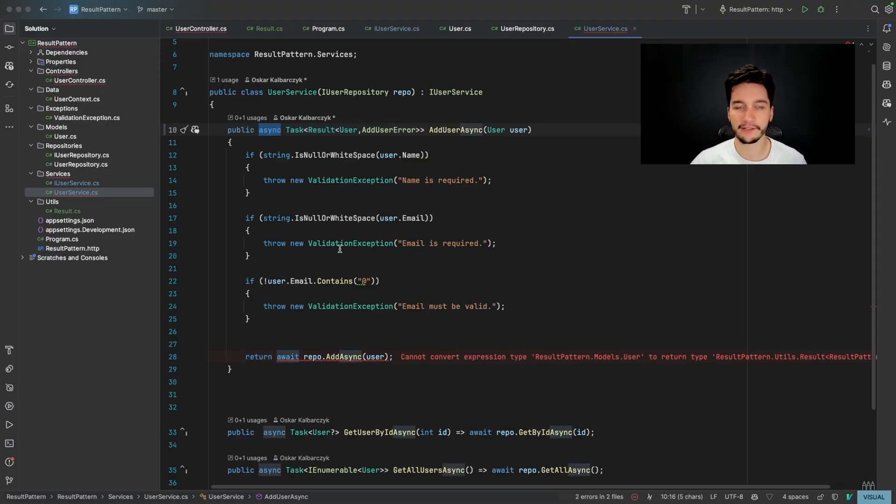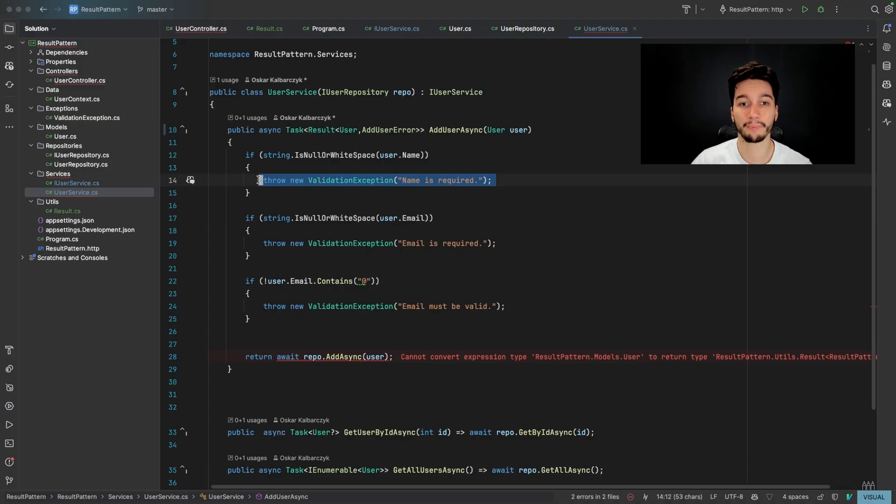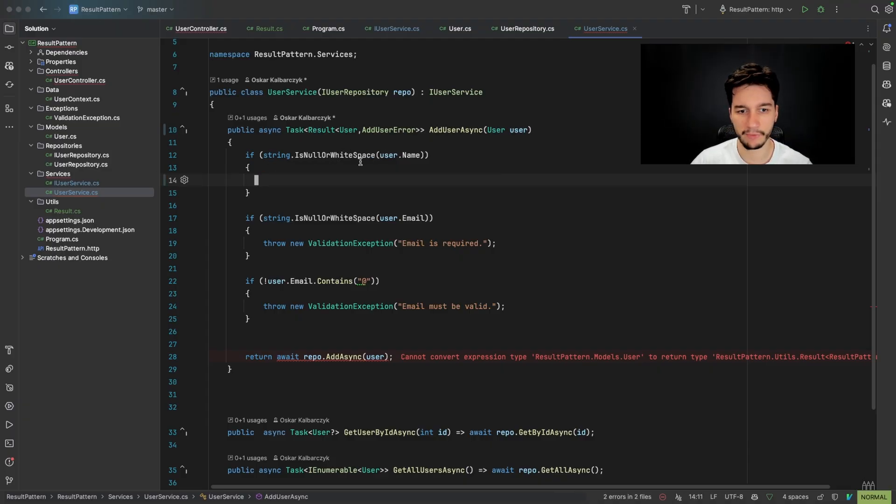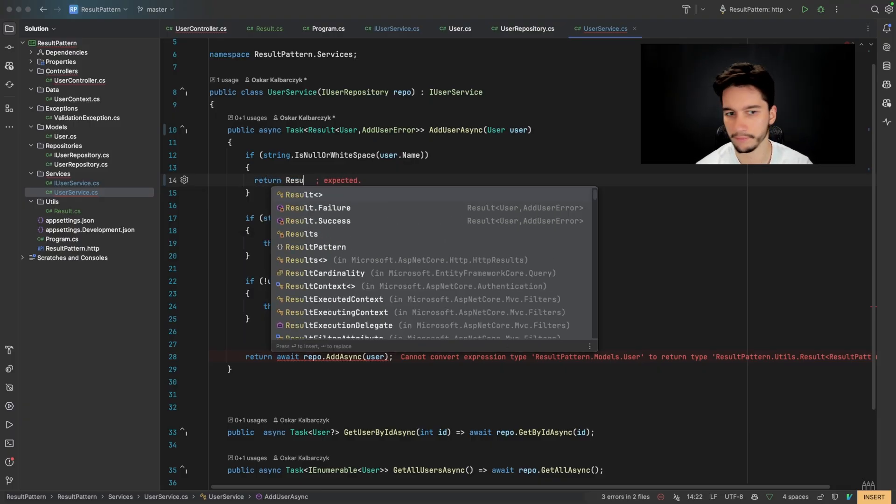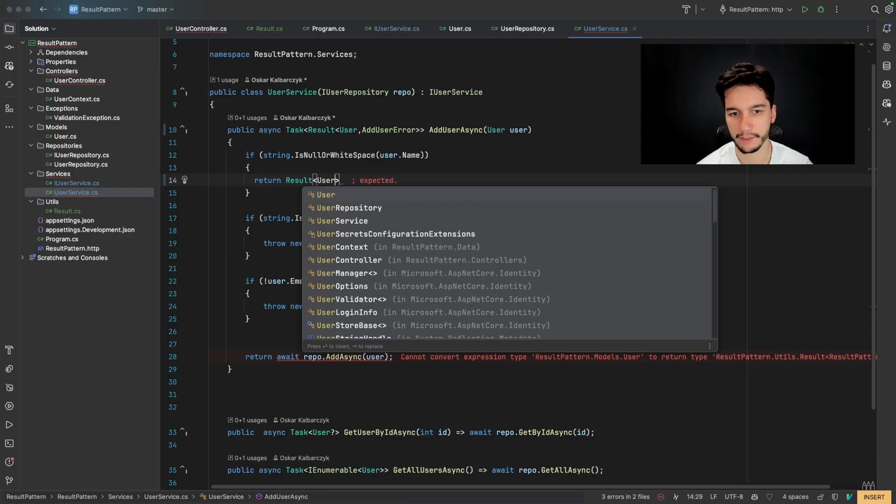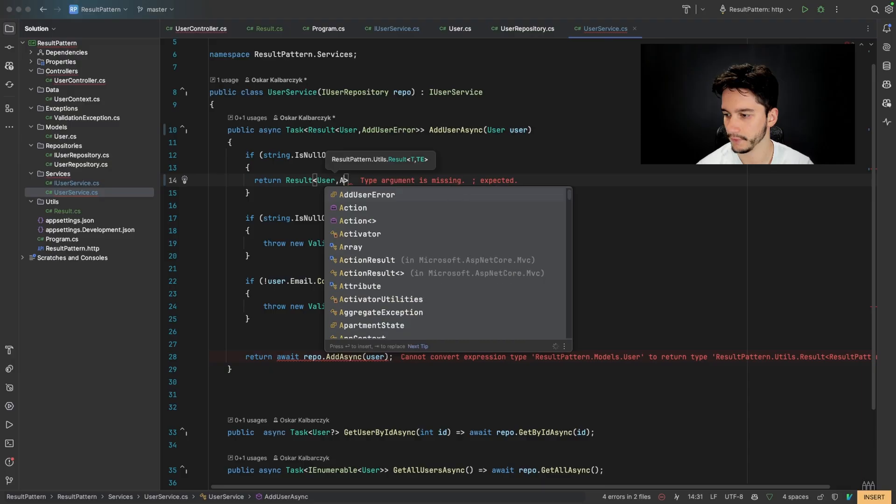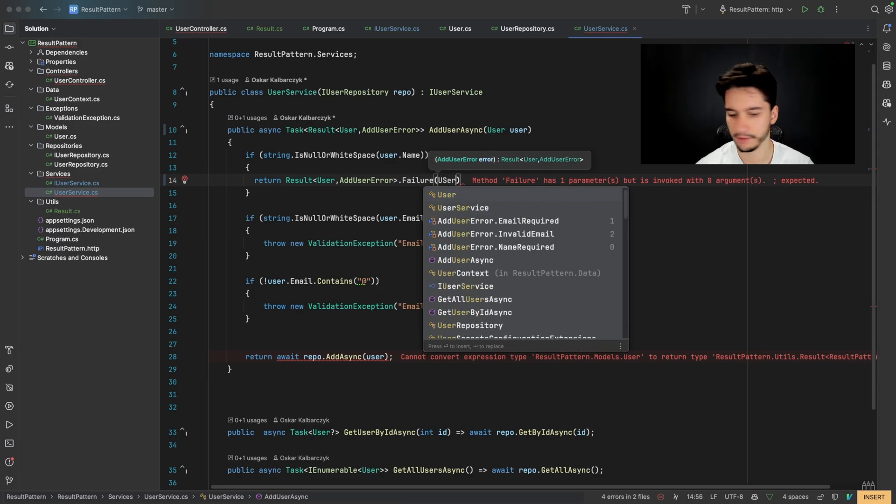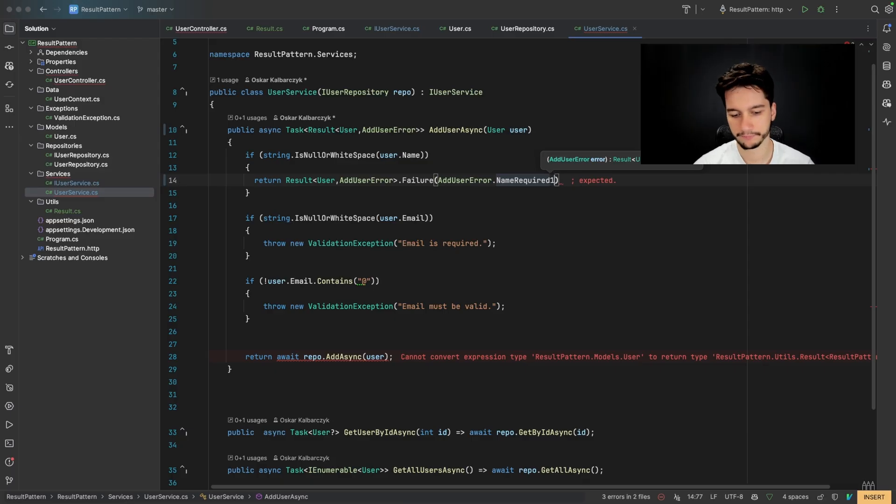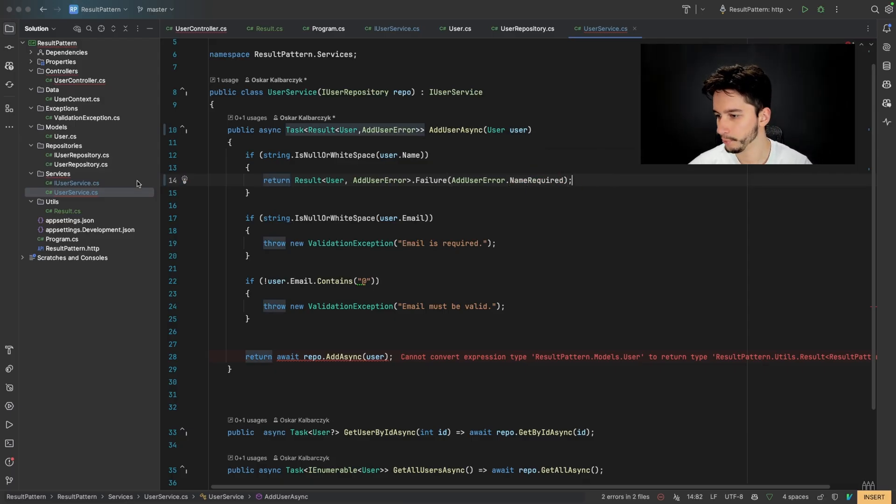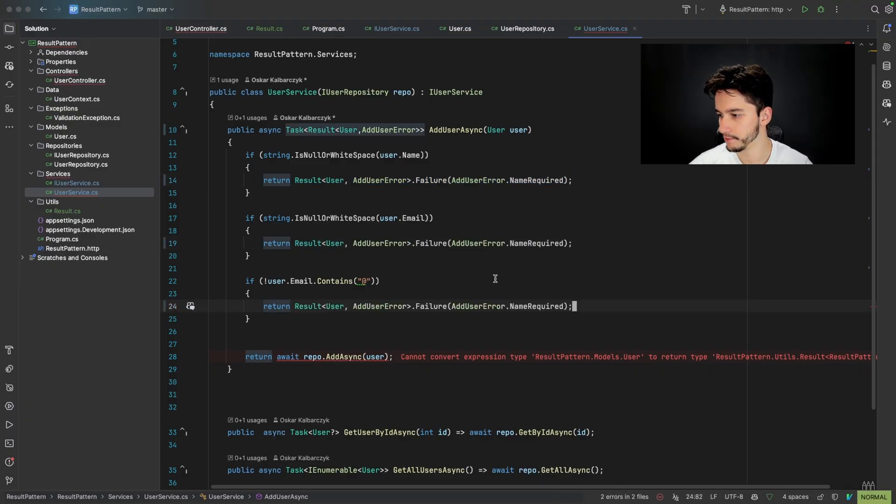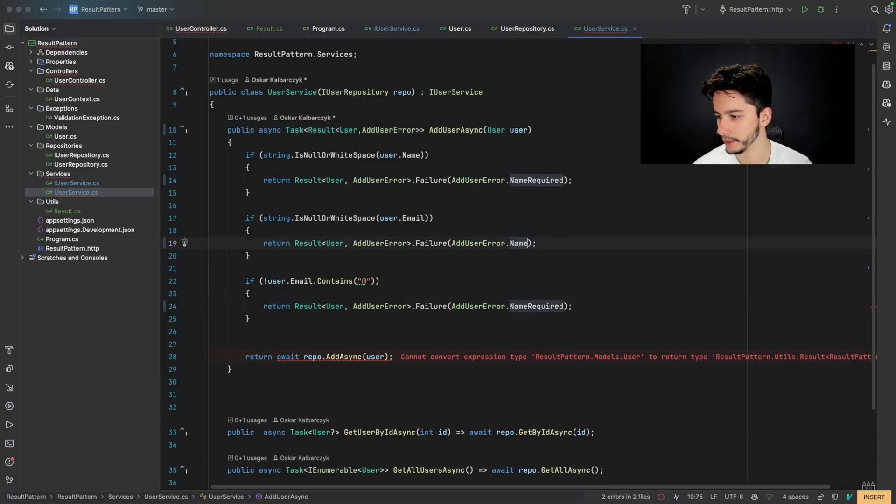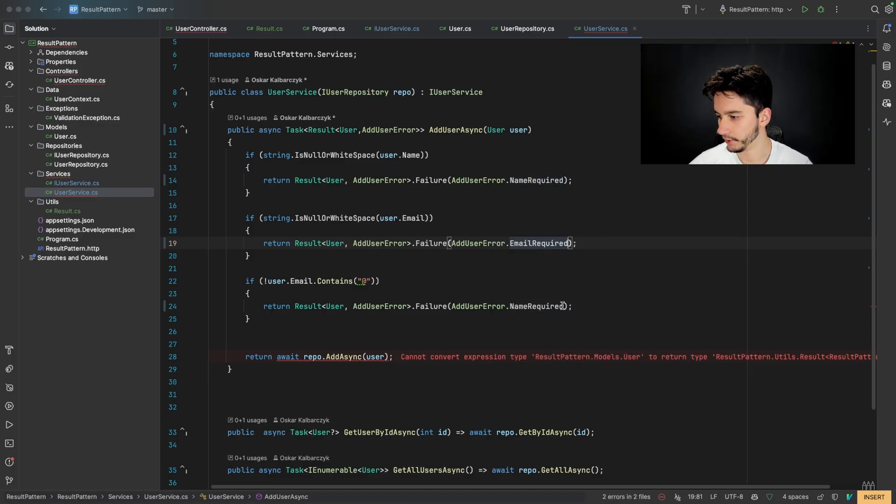Now, instead of throwing exceptions, we will return result with user and user error of a failure state, and we'll pass enum value to determine the failure type. So let's replace our old code. So if there is like a null or white space in our username, we'll return results of type user and user error, add user error failure state and add user error name required. We will copy this for all of the other failure paths. And we will just replace the enum value. So here we will go for email required. And here email invalid.